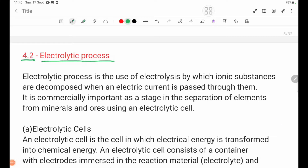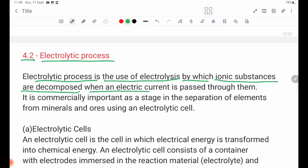Electrolytic process is the use of electrolysis by which ionic substances are decomposed when an electric current is passed through them.